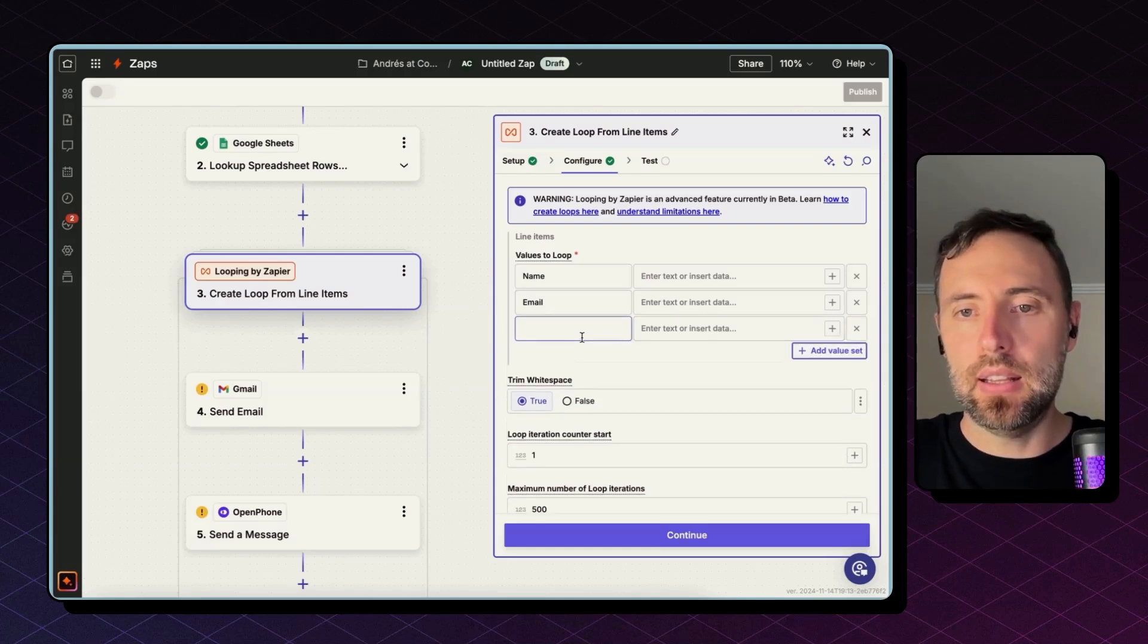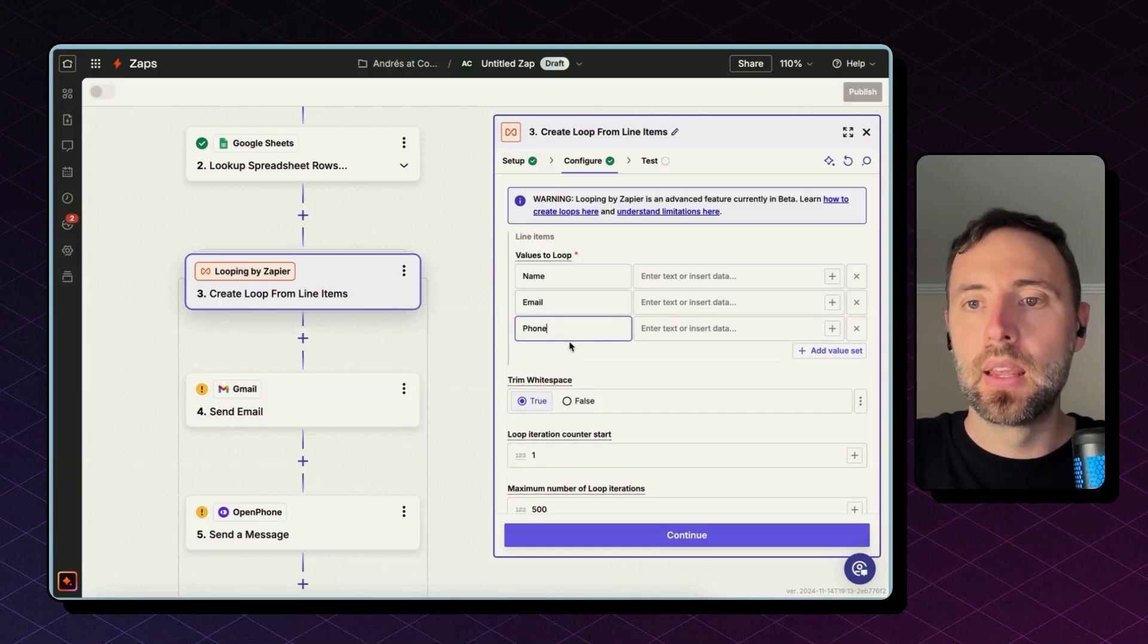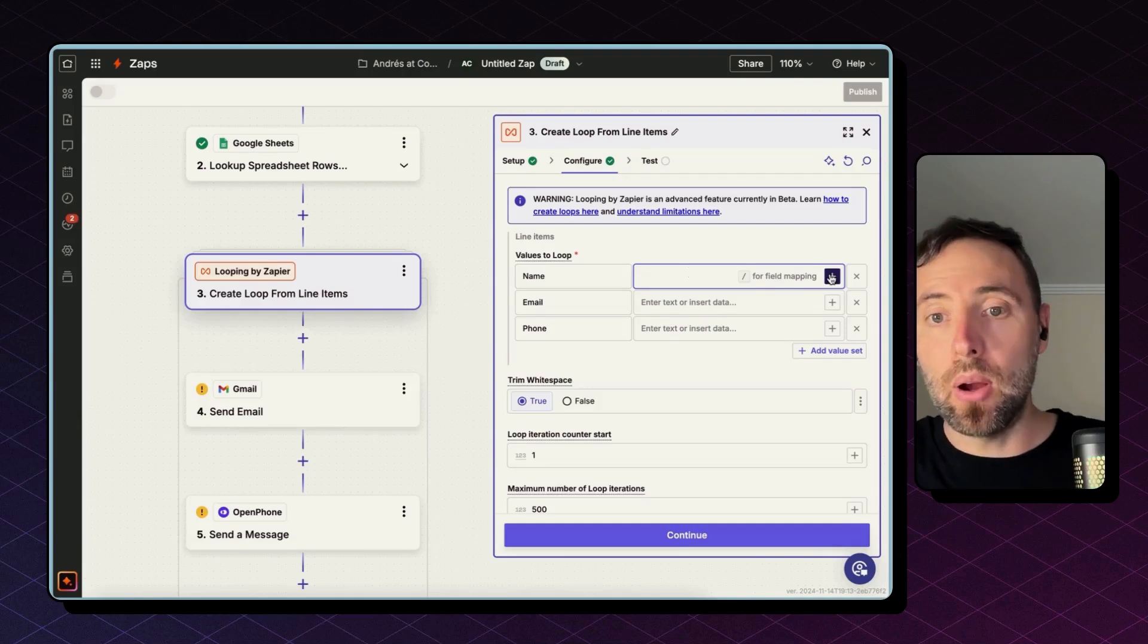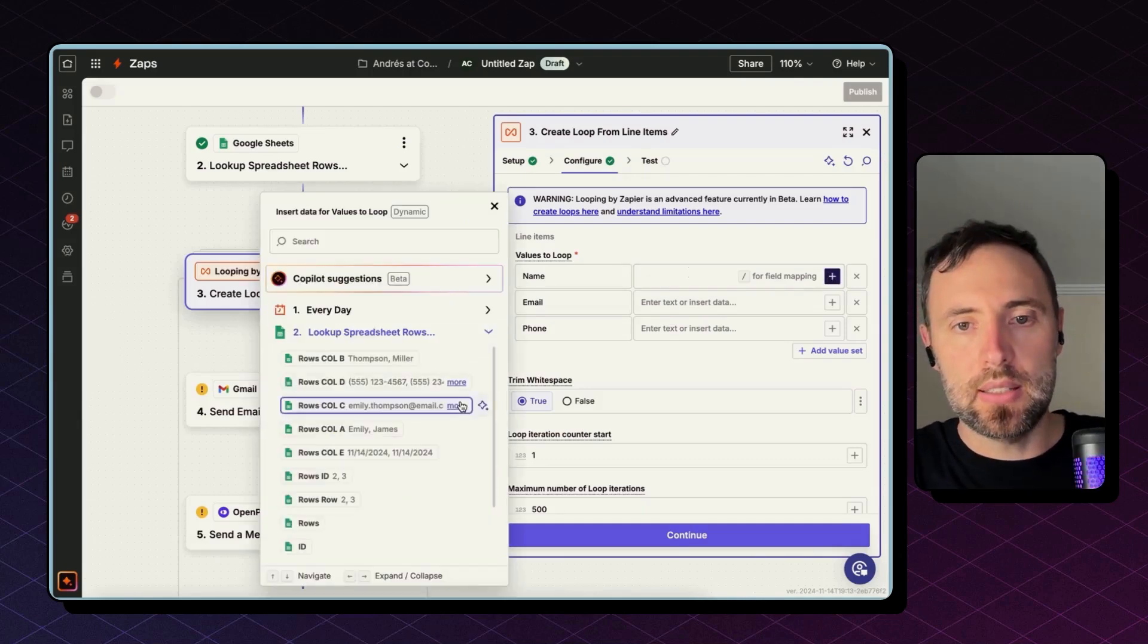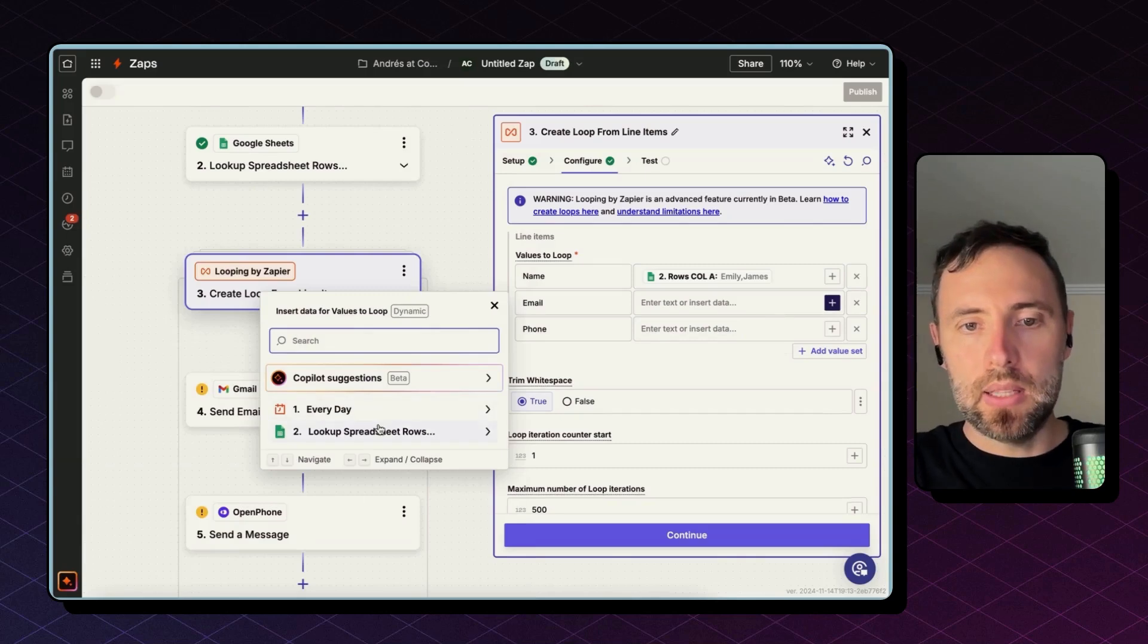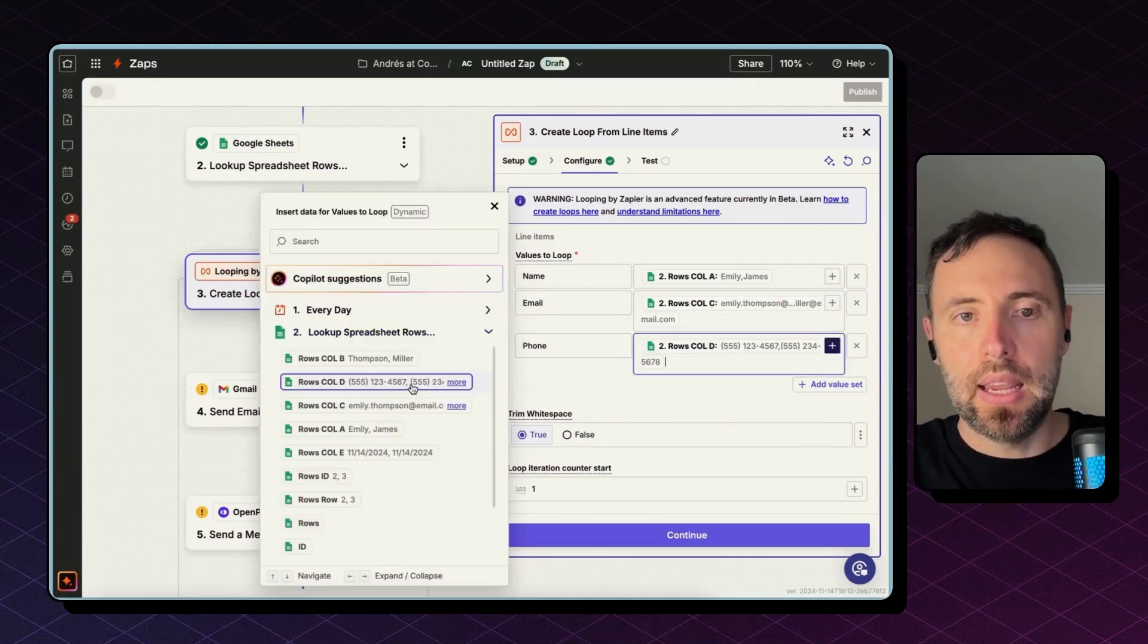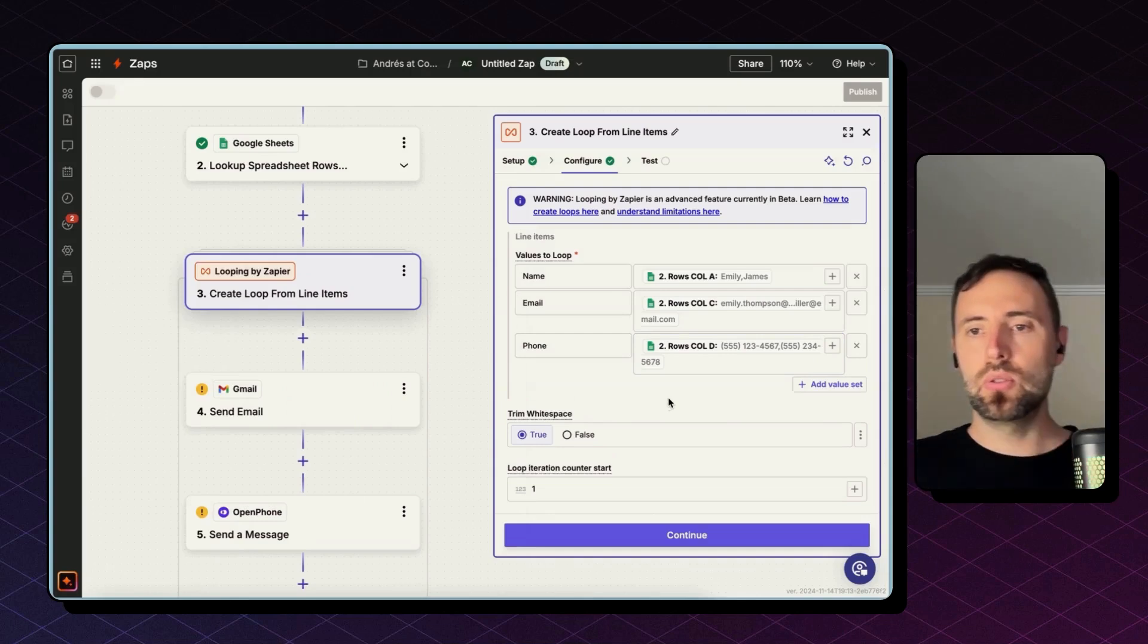The values to loop: I want to bring for every line item, I want to get the name, the email address, and the phone number. Now on this side, I'm going to map all names that I got from Google Sheets. There we go, column A, all emails, and all phone numbers. And the Looping by Zapier, what it's going to do is to get these and split them up.